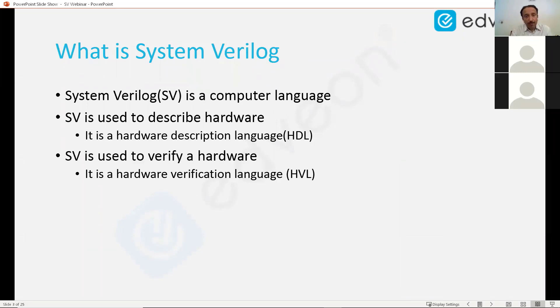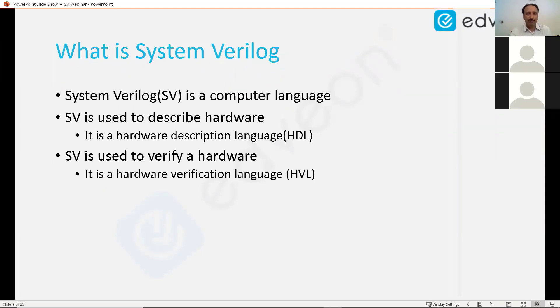SystemVerilog is also used to verify hardware, so it is a hardware verification language as well. So it is both an HDL and an HVL.